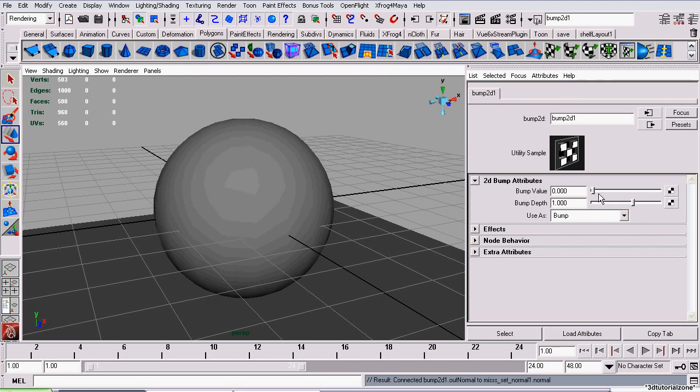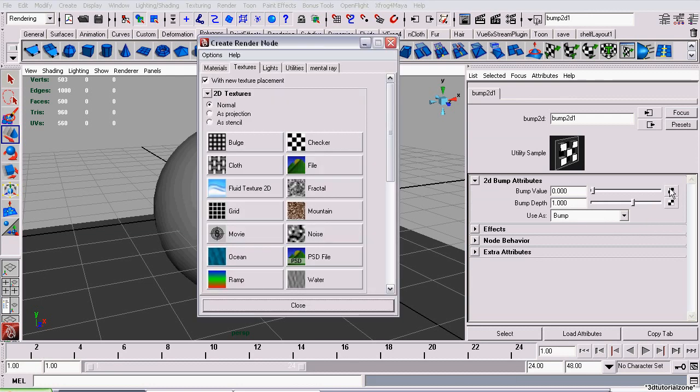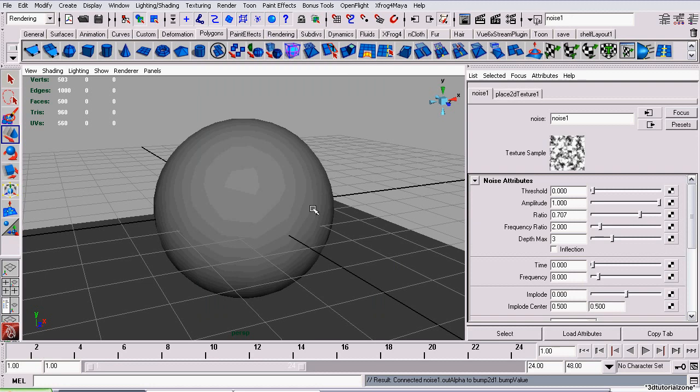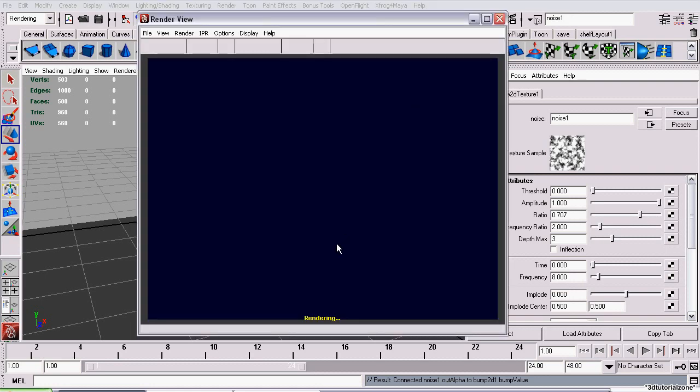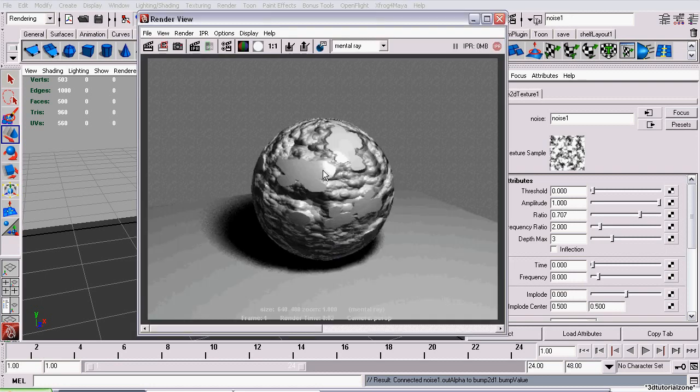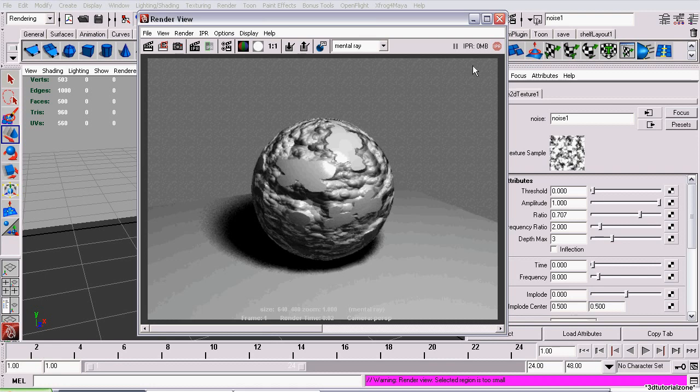So for the value, I'm just going to use a Noise Texture. And render. Now the sphere has a bump map assigned to it through an MIA material.